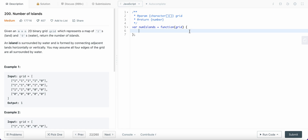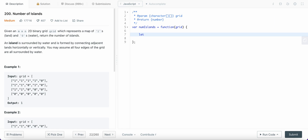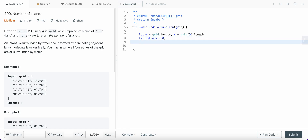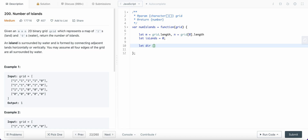Let's solve our problem now. First, let me define m equals grid length, n equals the number of columns, and number of islands equals zero initially. Then we need to move in all four directions, so I'll create a directions array. This one will move it to the right, and this one will move it to the left.